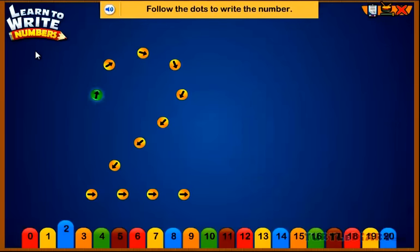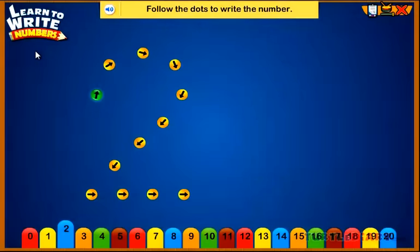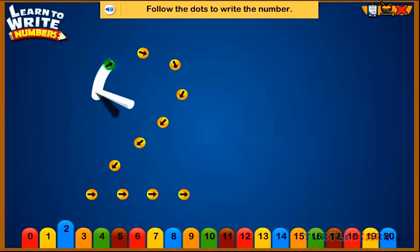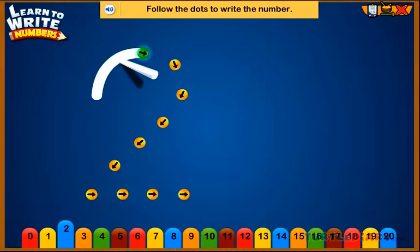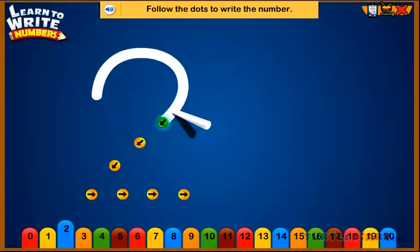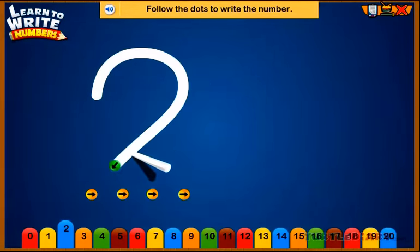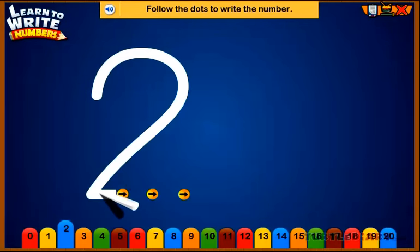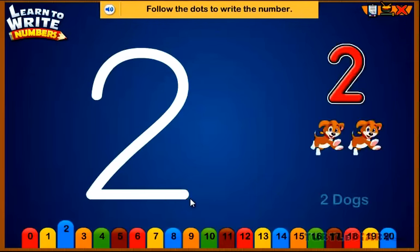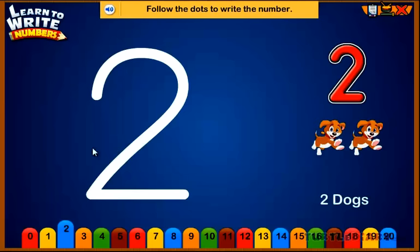Follow the dots to write the number. Two. Two dogs.